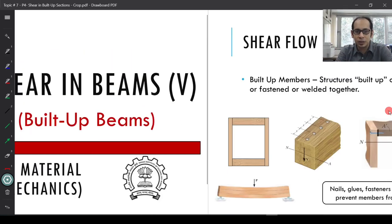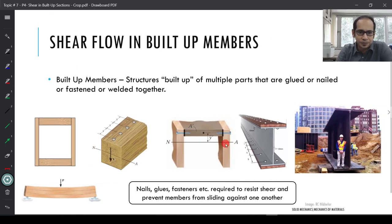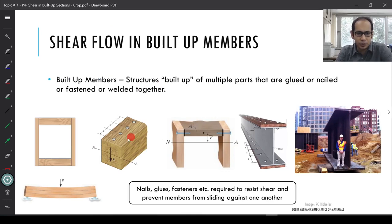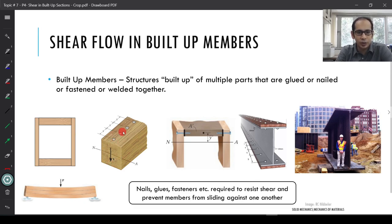These are very common examples — structures built out of multiple parts. You have, say, one board and another, with glue at the interface, or a bottom board and a top board held together using nails, or bolts which are holding it together.